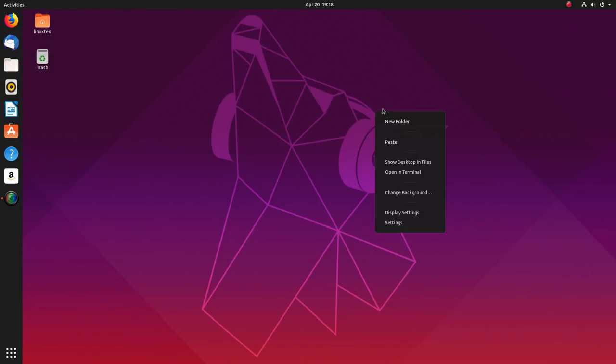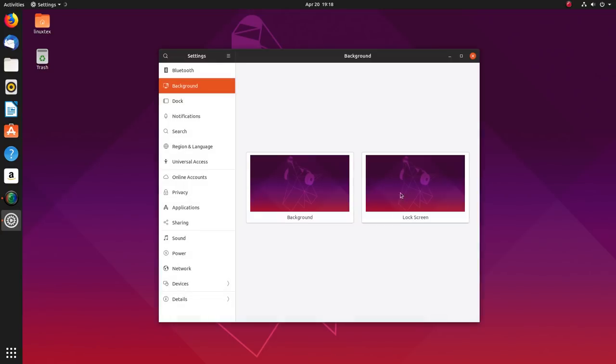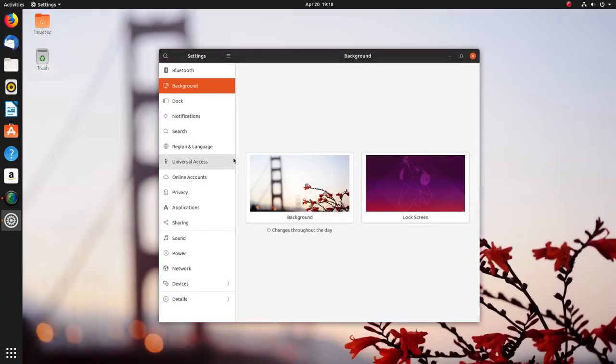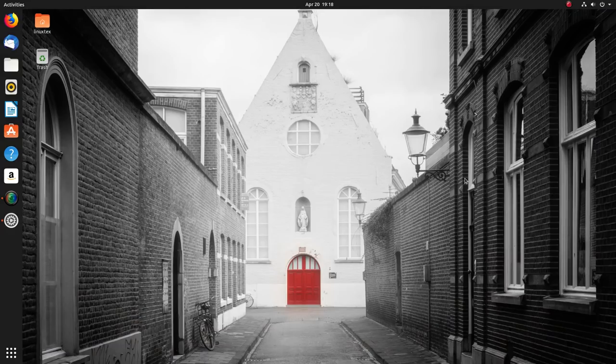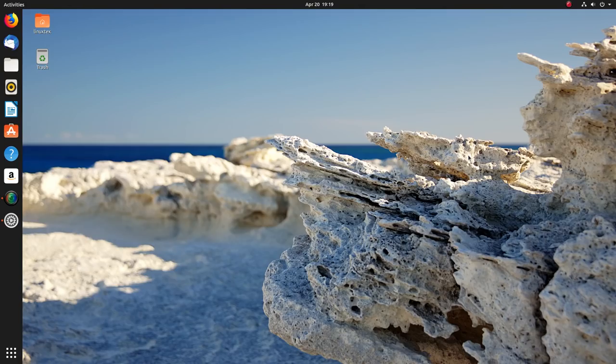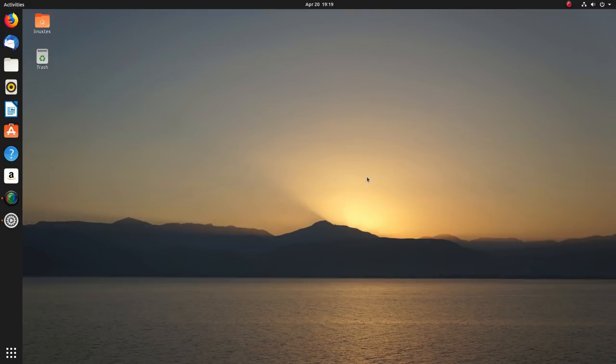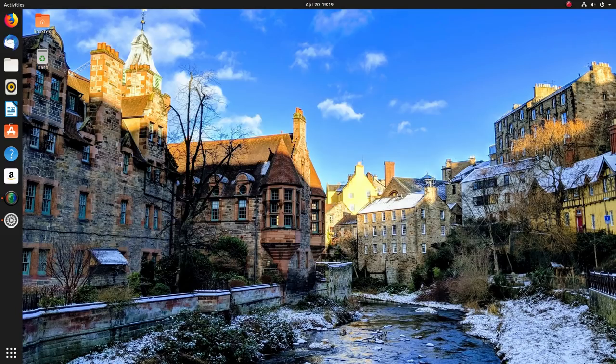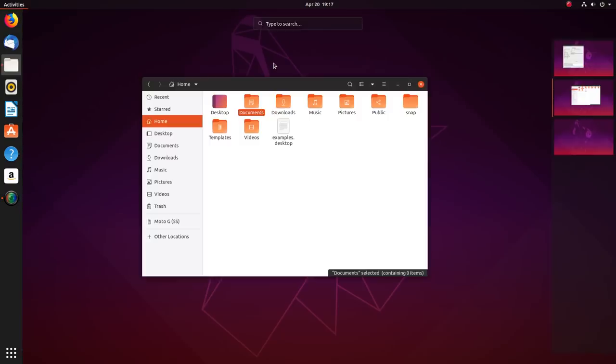The default wallpapers look as though they are made for Ubuntu 19.04. They suit the desktop color theme really well. All the entries here are of superior quality. All in all, I'm really impressed with the way Ubuntu 19.04 looks.